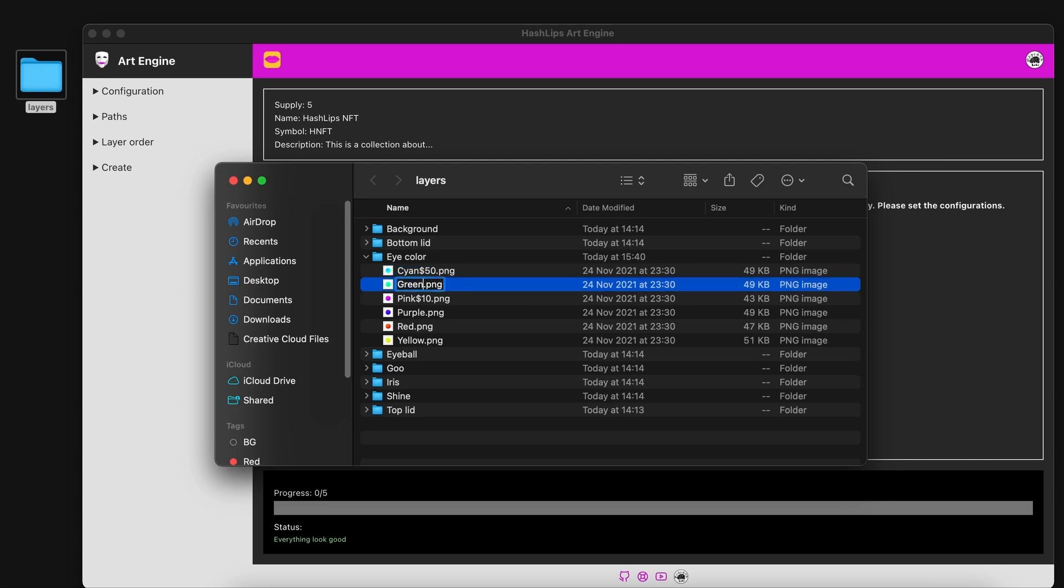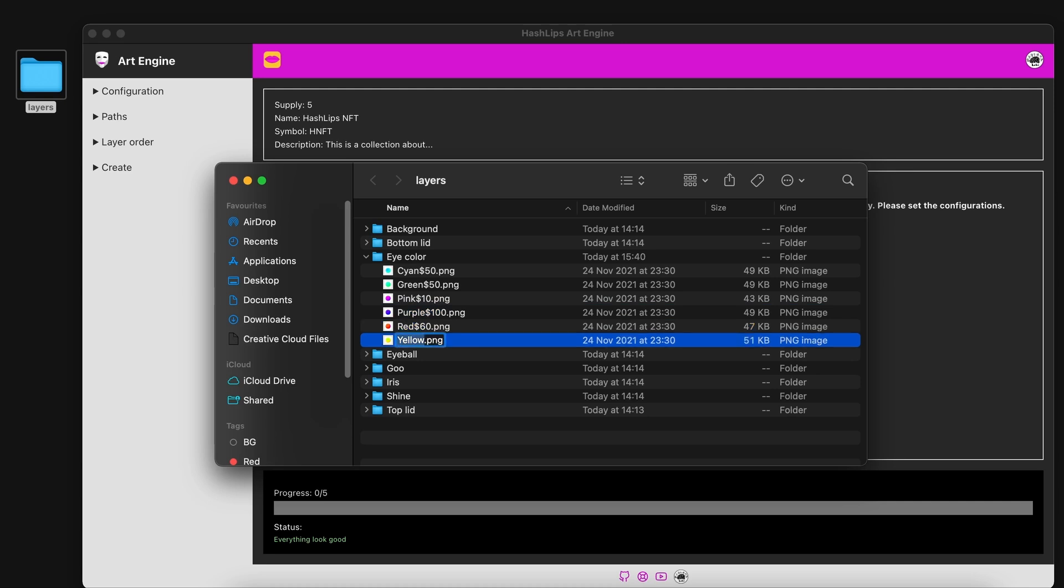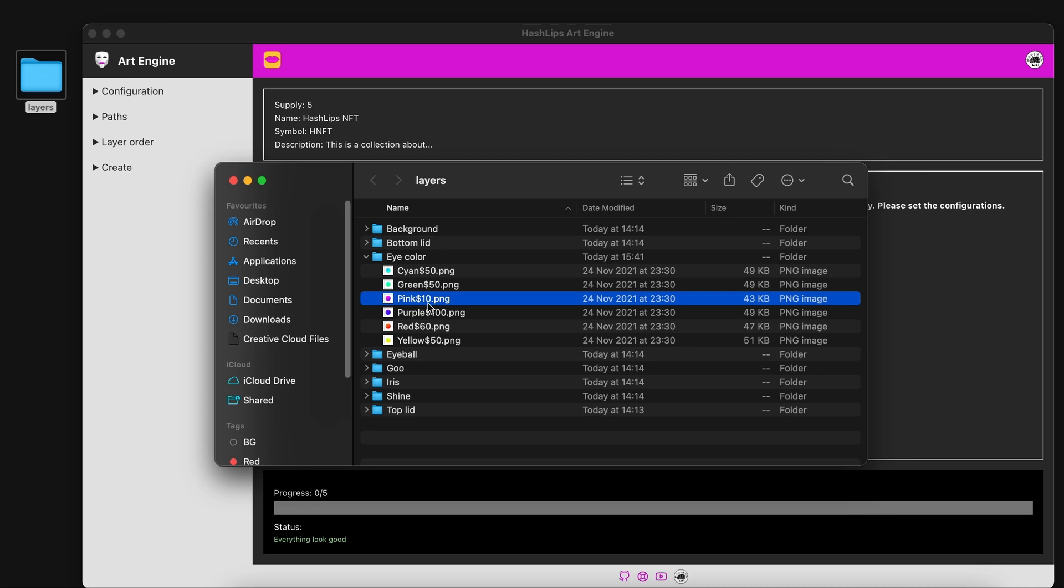Purple I'm going to give a 100. Red I'm going to give 60 maybe. And yellow we're going to give another 50. We can see that pink is more scarce because it has a lower rarity weight.